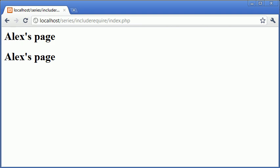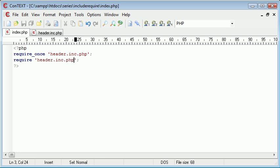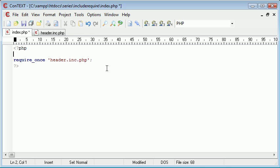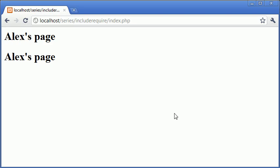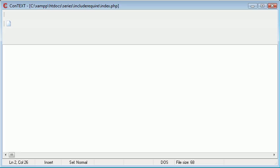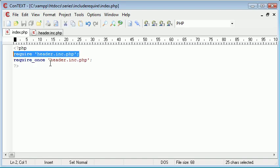Now bear in mind that throughout this whole process we can use include_once as well as include. So require_once header.inc.php and require header.inc.php. So now what this has done is it's required header.inc.php once but then it's required it again without using the once. So let's try and swap these around and see what result we get.